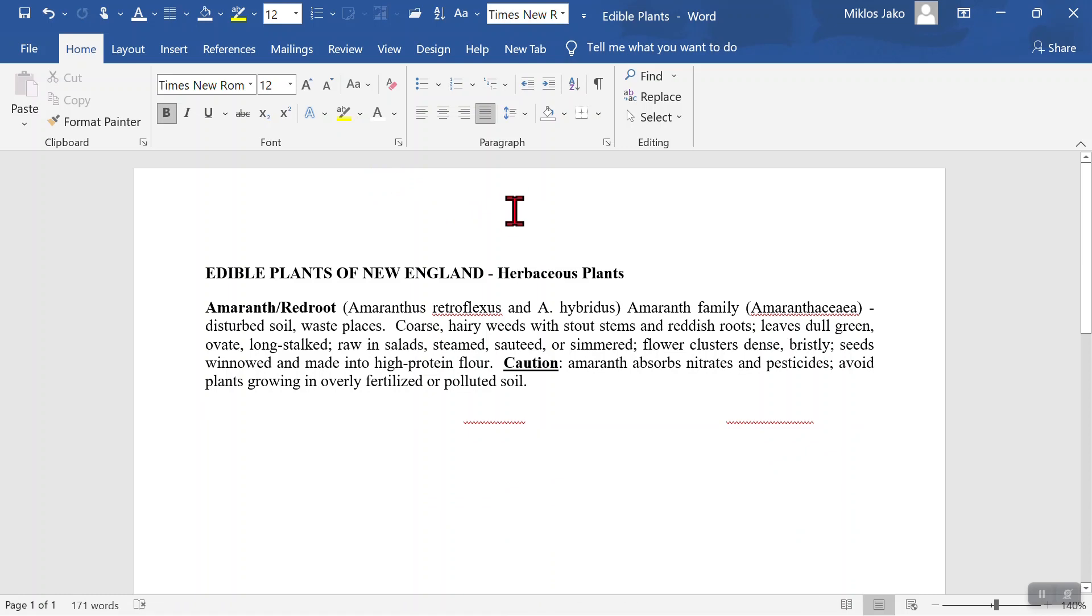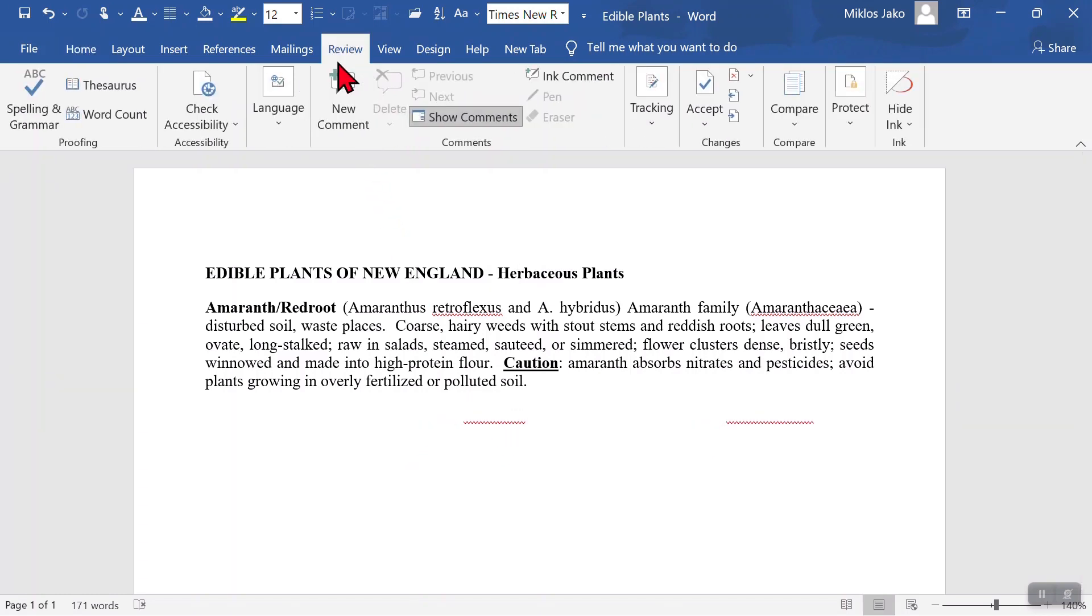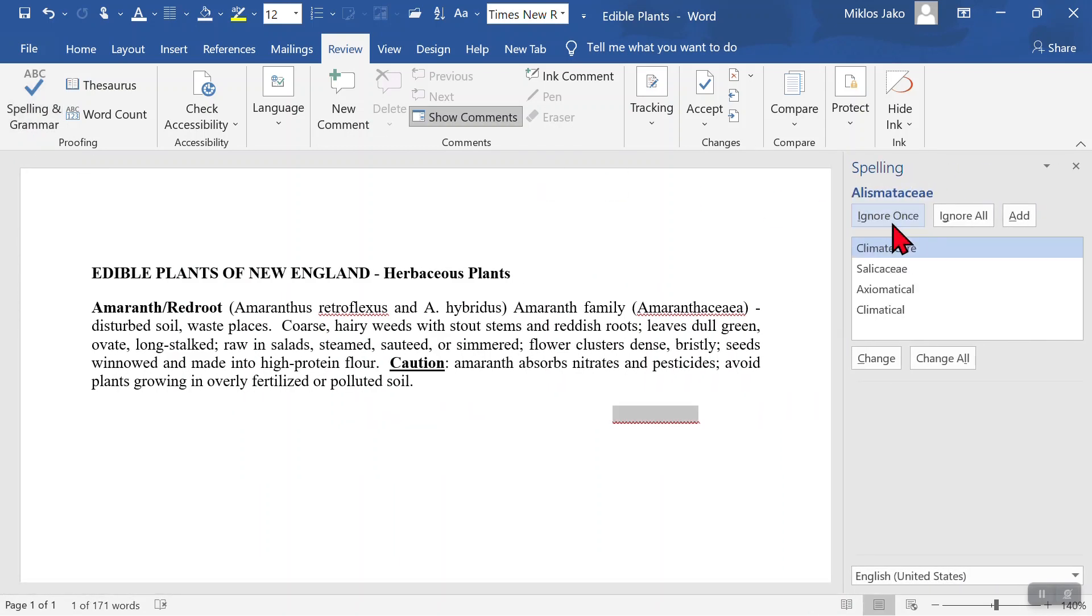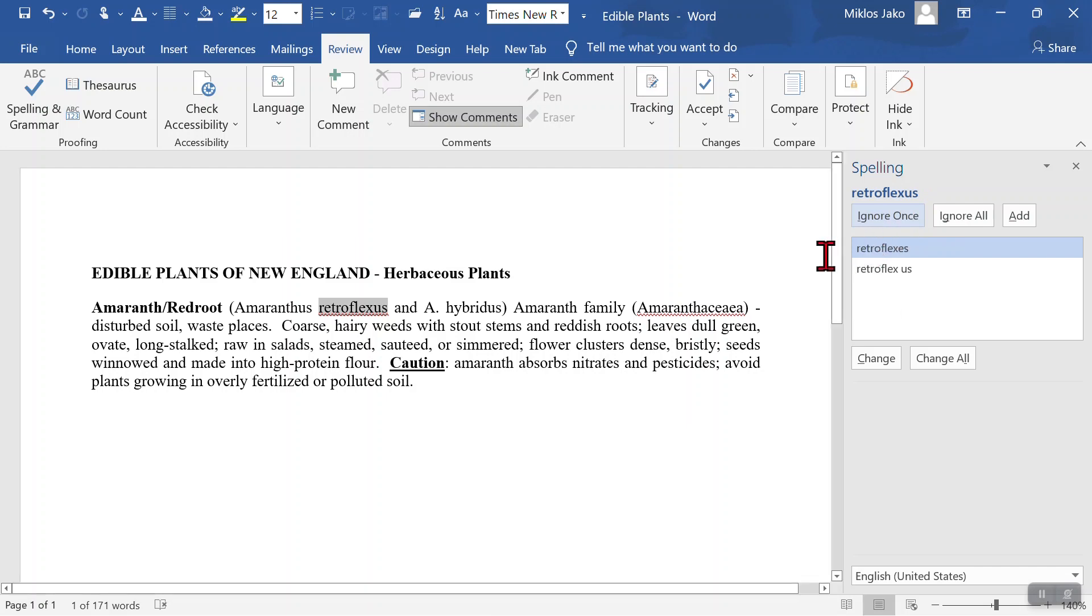If you get these spelling correction lines, you can get rid of them by clicking on Review, Spelling and Grammar, and click Ignore once. And then save the document.